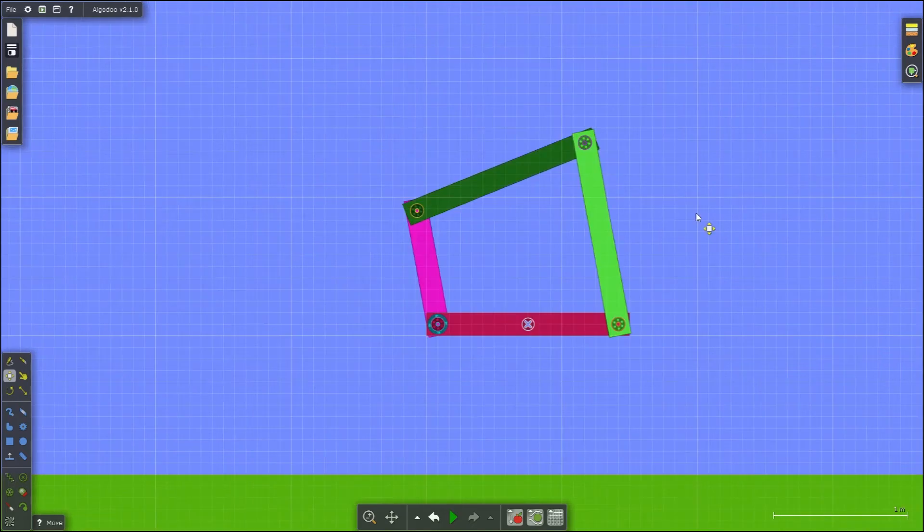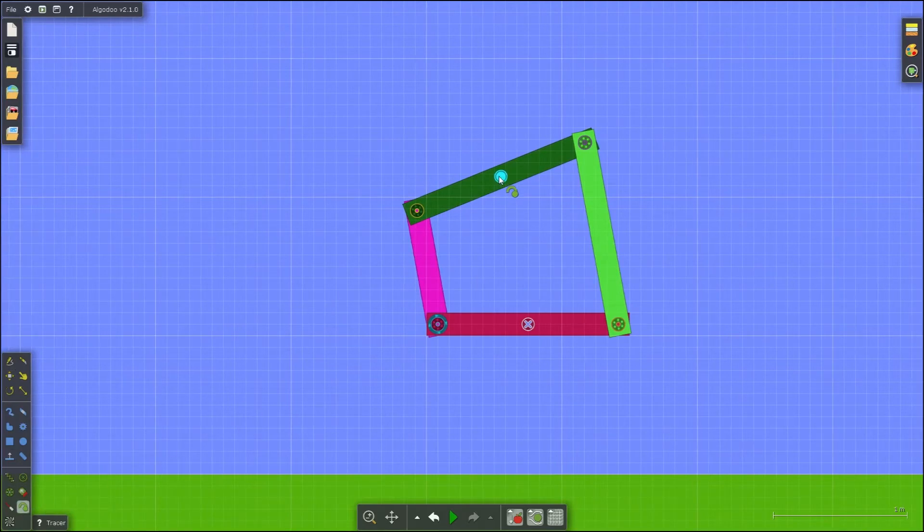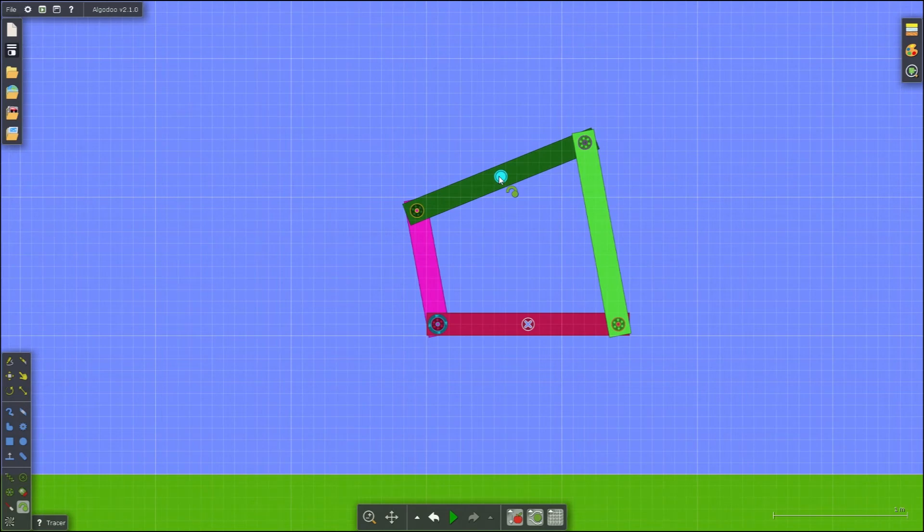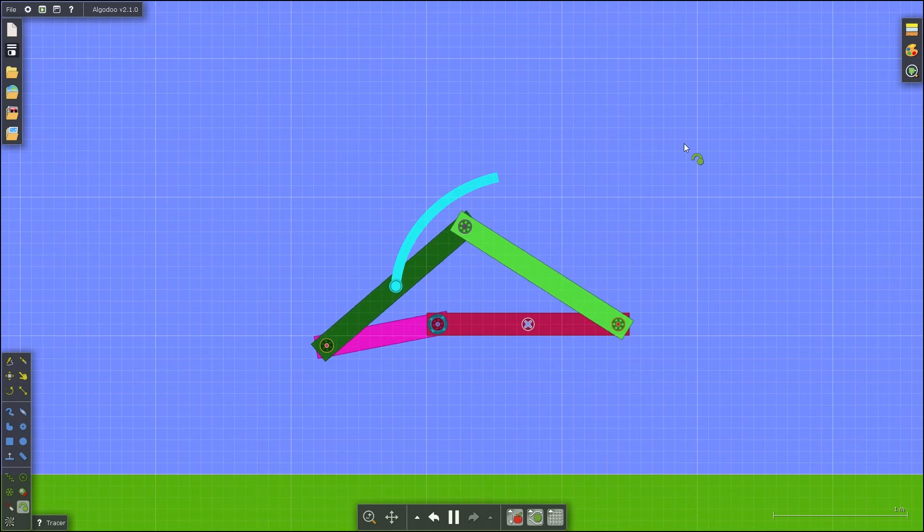You can also use Algodoo to view specific point movement. Select the tracer tool in the toolbar and click on a point on the 4-bar that you would like to see the motion of. Right click on the tracer to extend the fade time to see the full motion path.